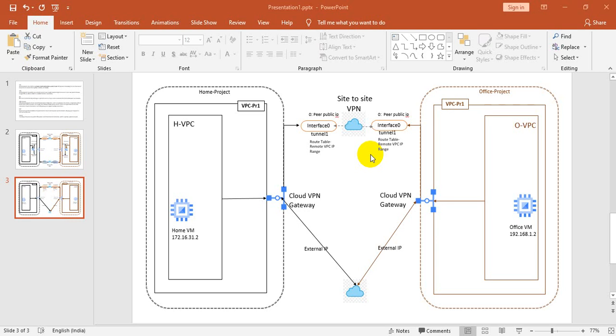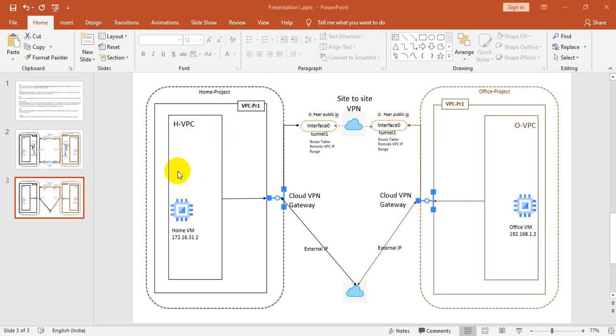Hi friends, welcome back to my channel. Today I have a new topic: deploying site-to-site VPN between two different projects. You have one project, the home project, and a second project, the office project. Under the office project, we have to create one VPC with one VM.